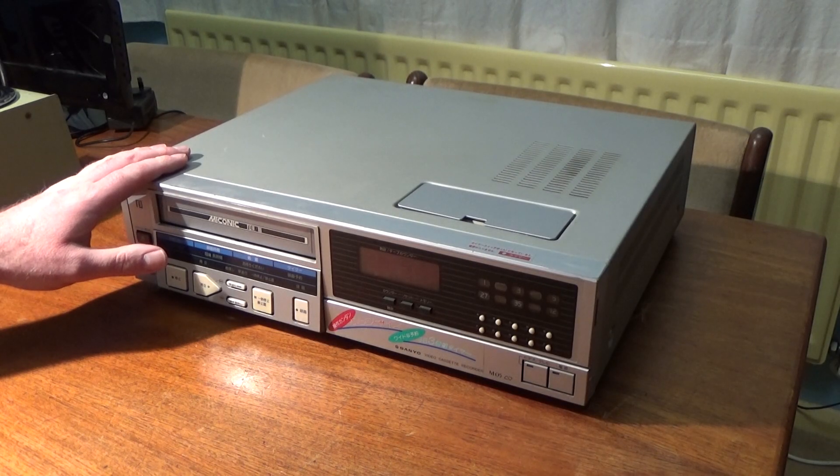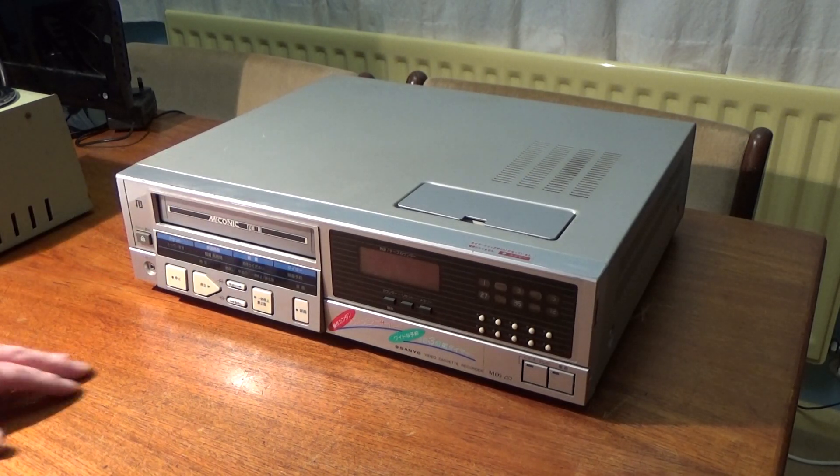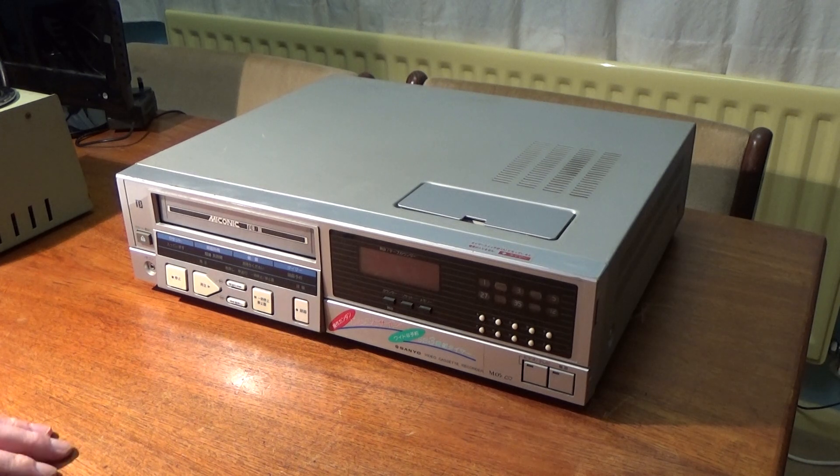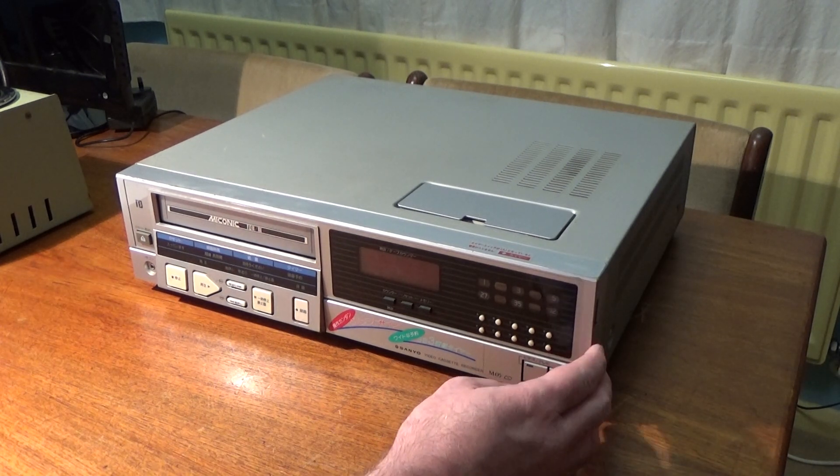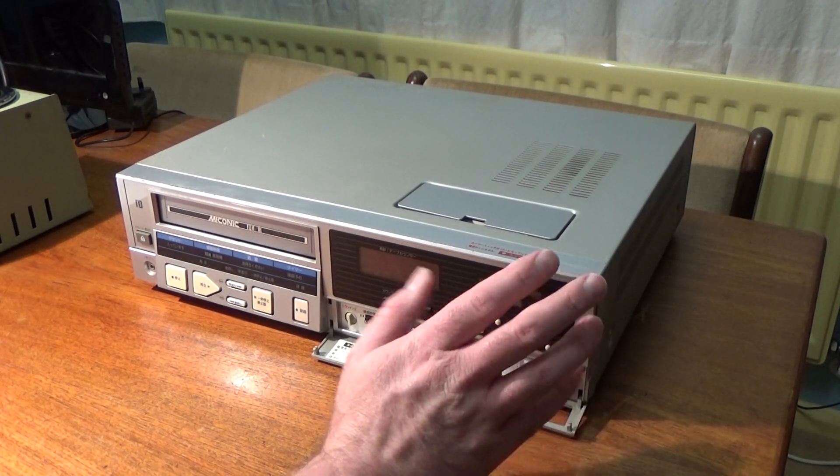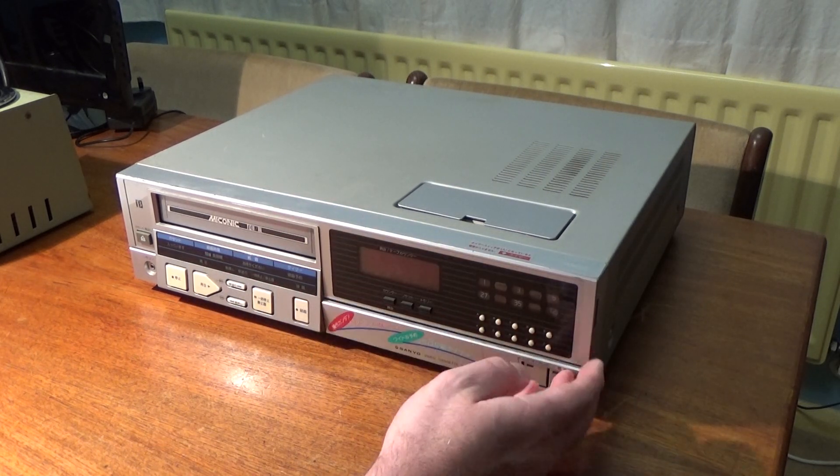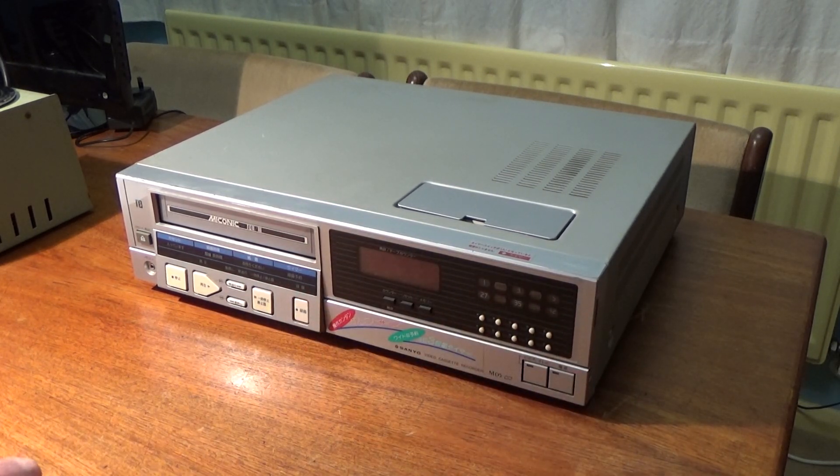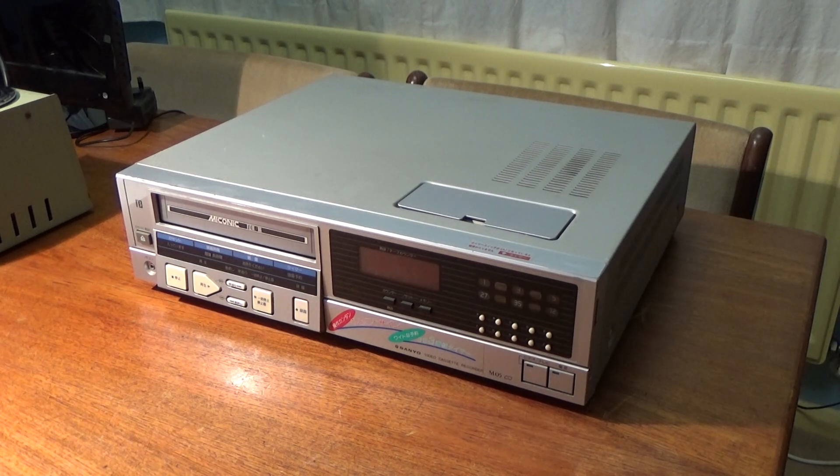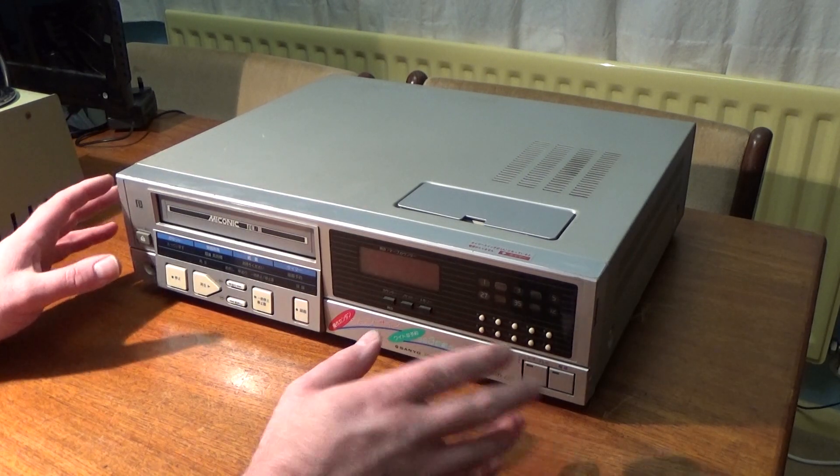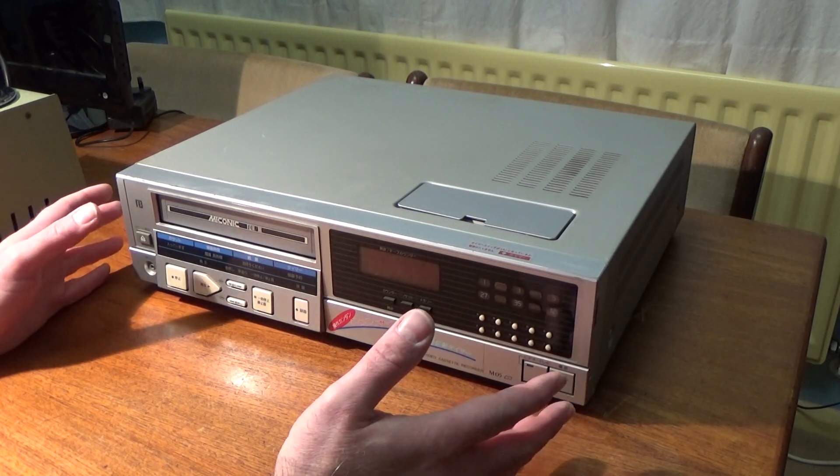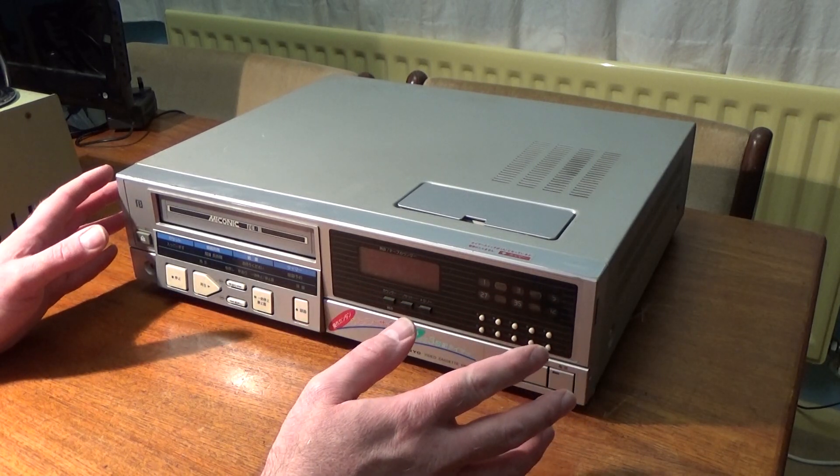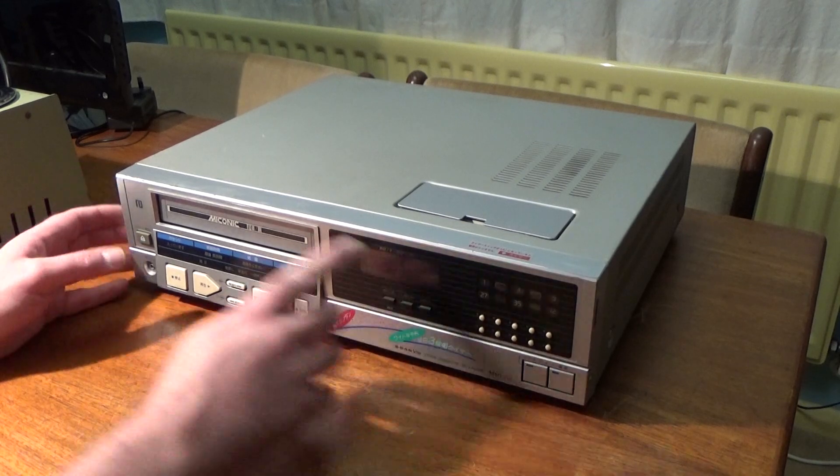What I have here is a Sanyo VTC-M05 Beta video recorder. I featured this briefly in a previous video. My original intention for this machine was to use it for parts to repair one of my other Sanyo Beta machines which had a few parts missing, but if the machine works or is relatively easy to repair, I think it's just a bit too nice to use it as a scrap machine.